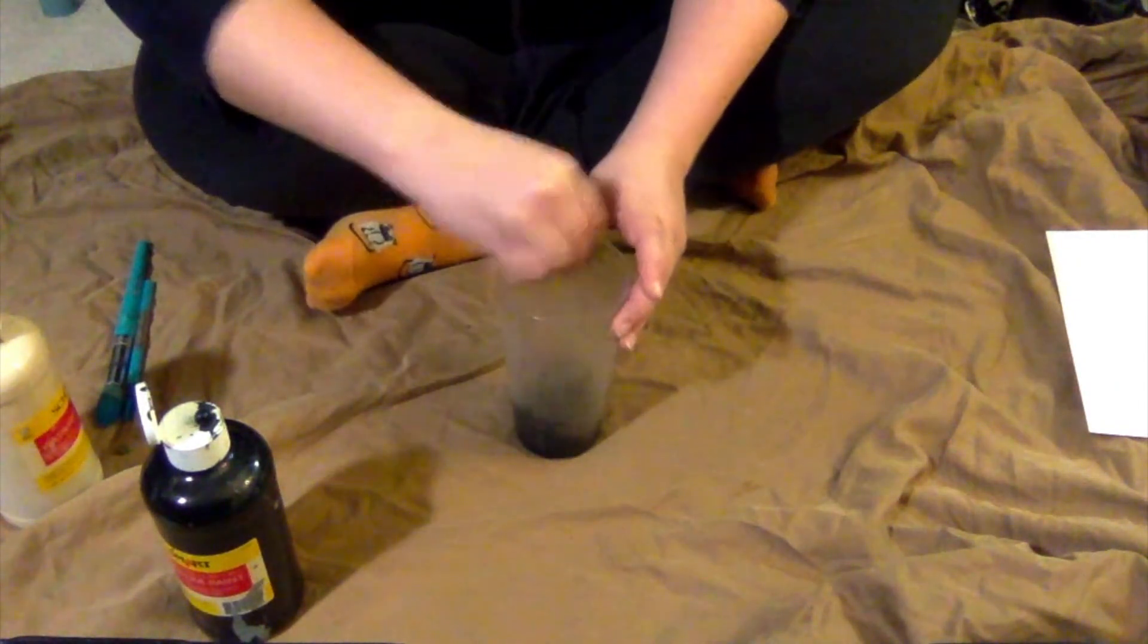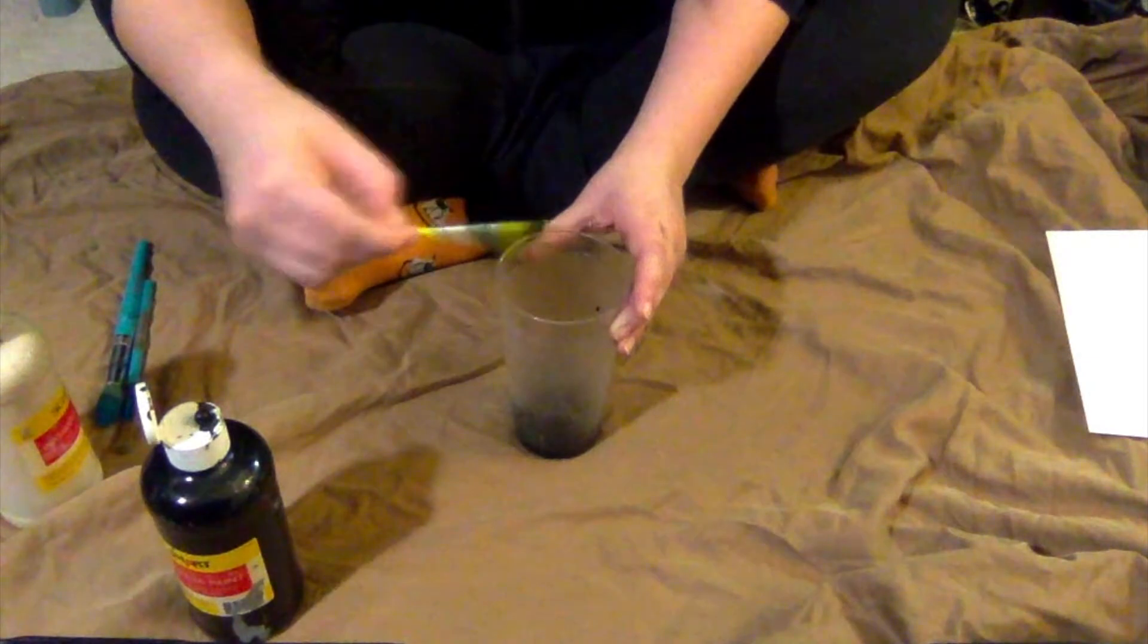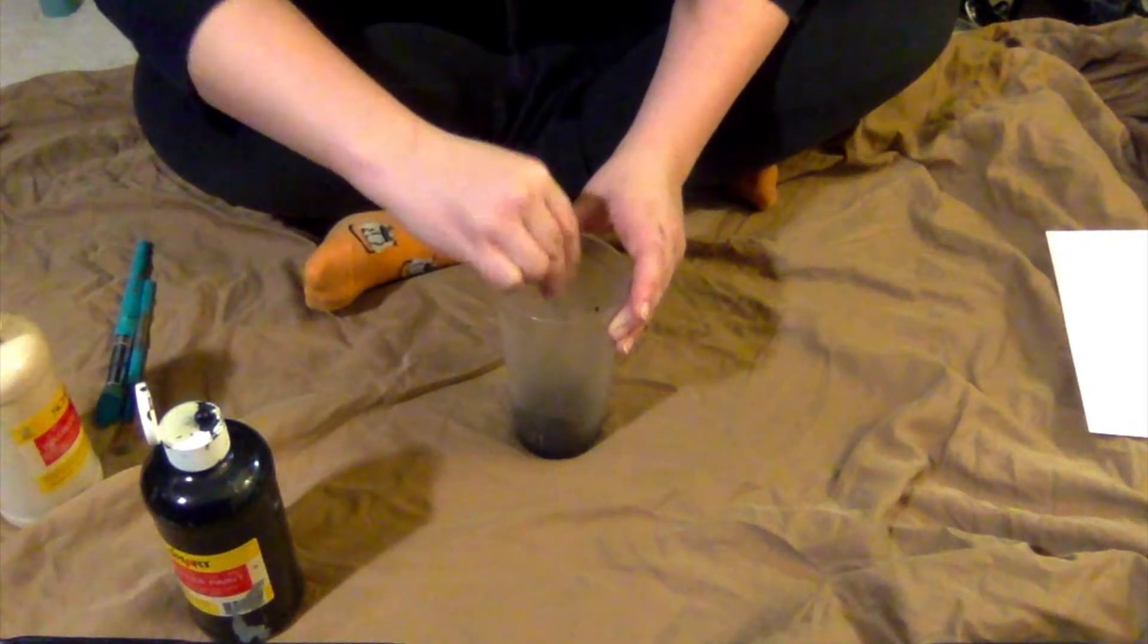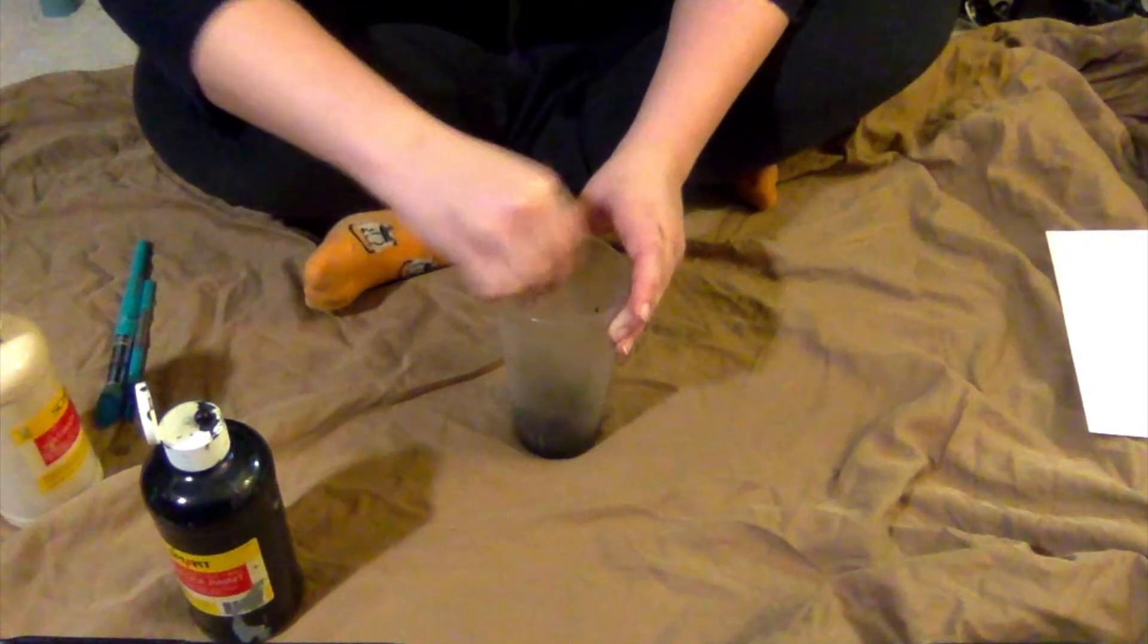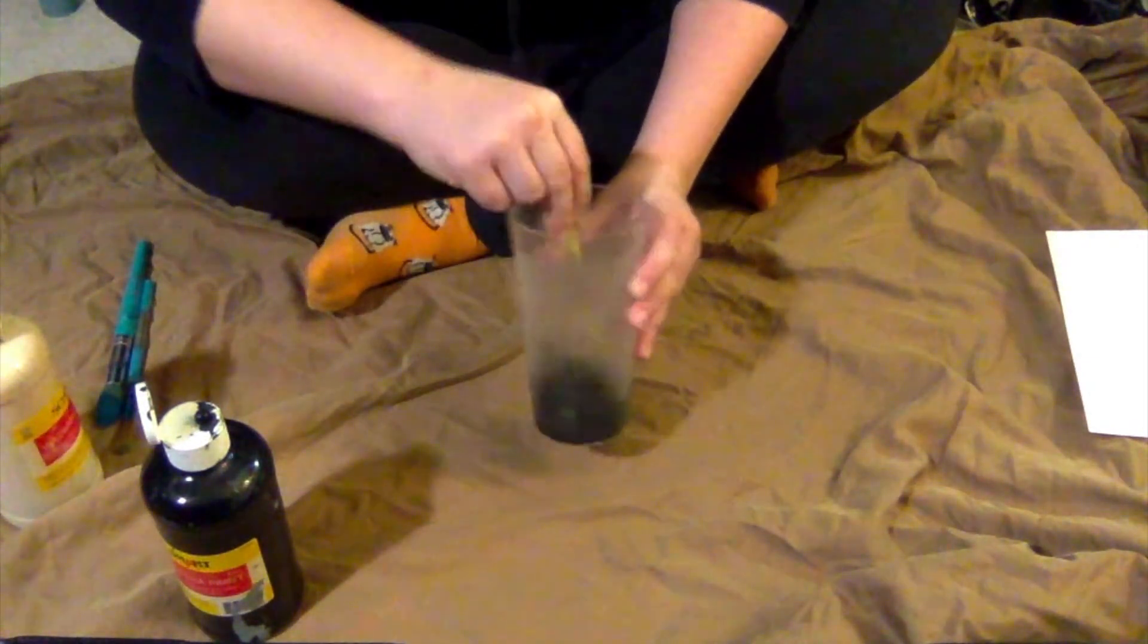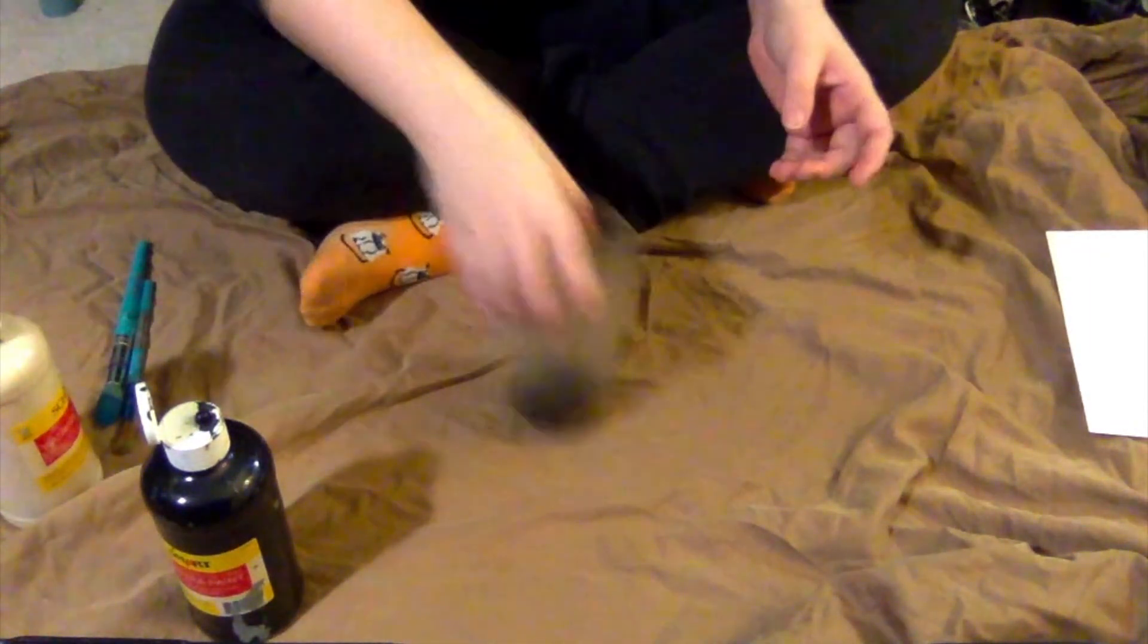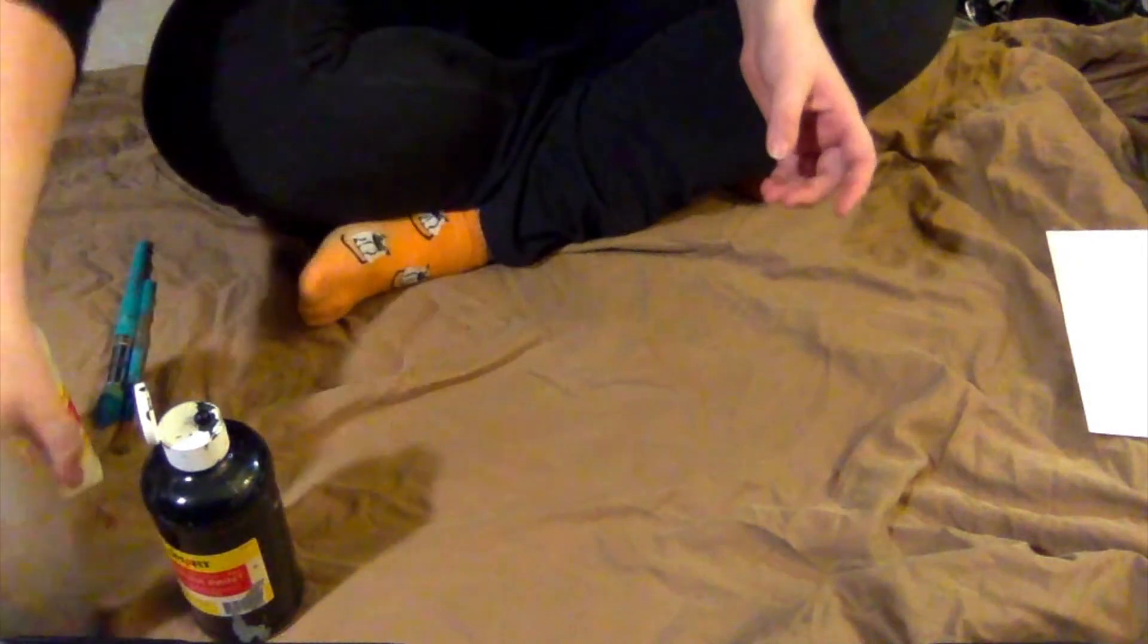Mixing, mixing, mixing. Get it nice and mixed. And then we're ready for the next step.